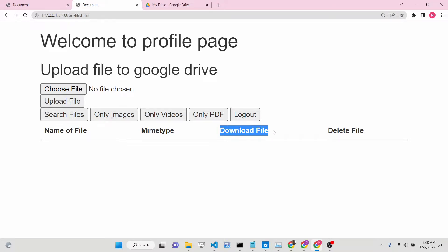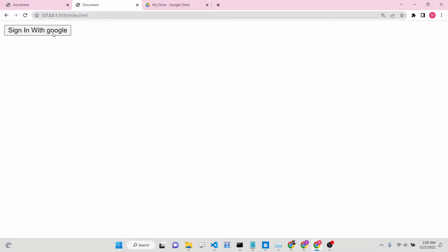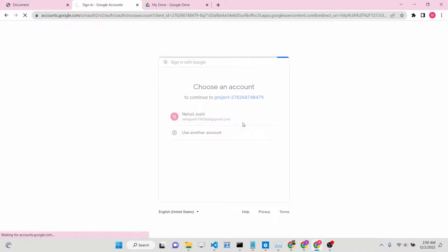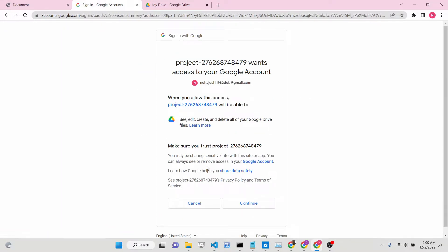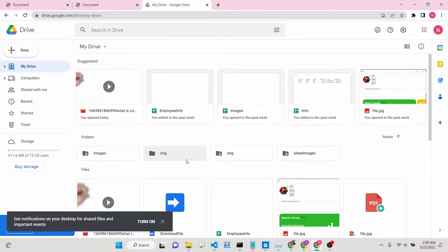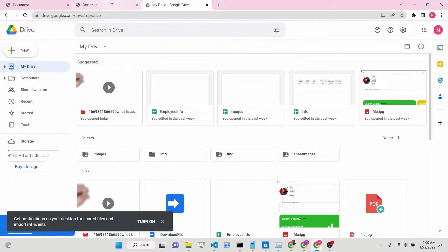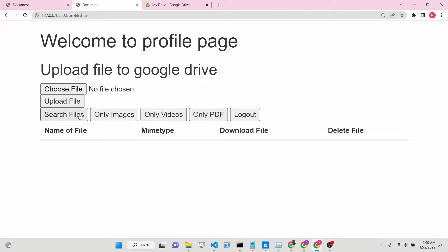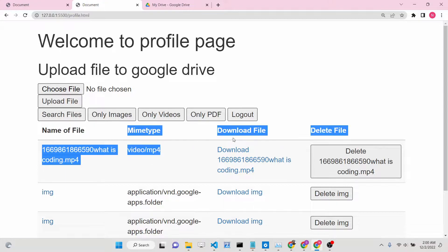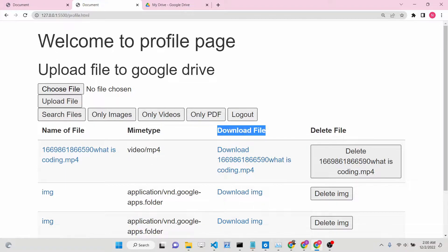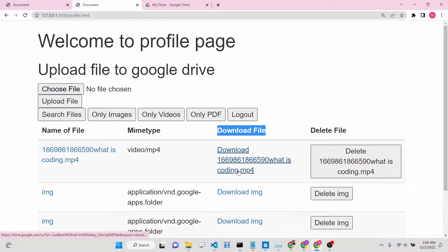We have built all this stuff in the previous three tutorials, and we will now be adding the functionality to download files. If I go to the home page, click on sign in with Google, log out first and grant the permission. This is a complete OAuth 2 kind of application that we have developed. You need to grant the permission, click on continue. Inside the table you will see the file name, MIME type, and a download file button functionality we will be adding in this tutorial.